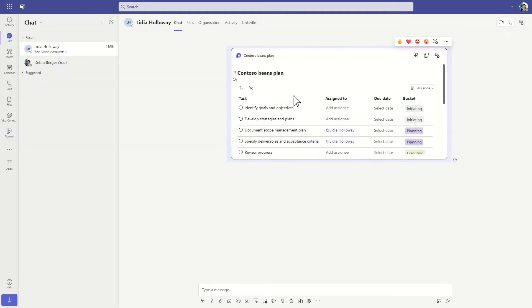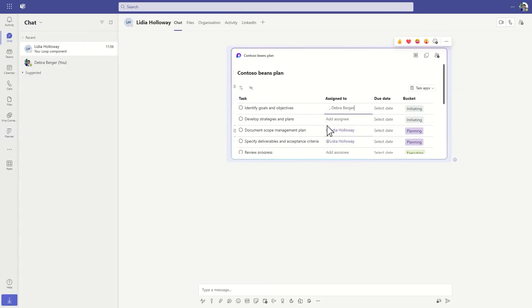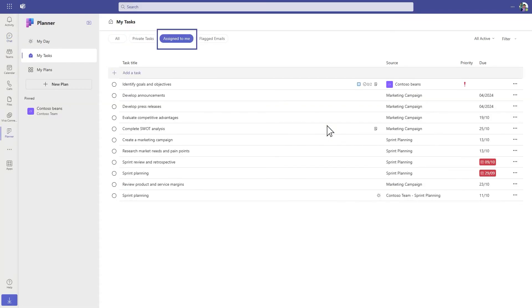Your assigned tasks will also sync to your to-do app and the assigned to me view in Planner, so you can assign tasks to your team with confidence that they won't fall through the cracks. And you can manage these tasks in the same way as any other task assigned to you.